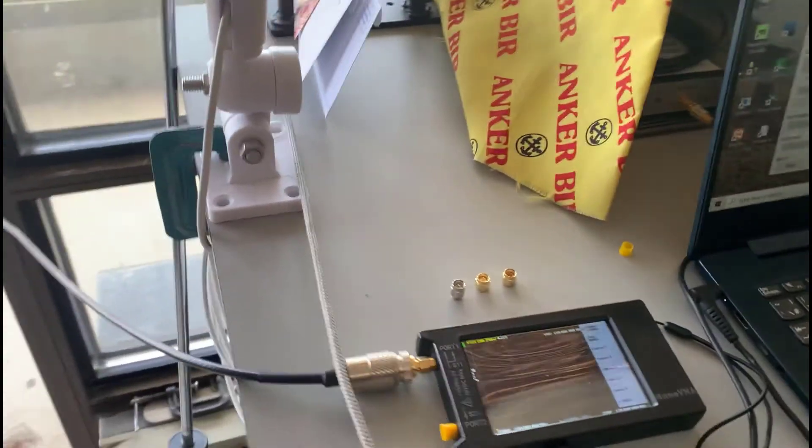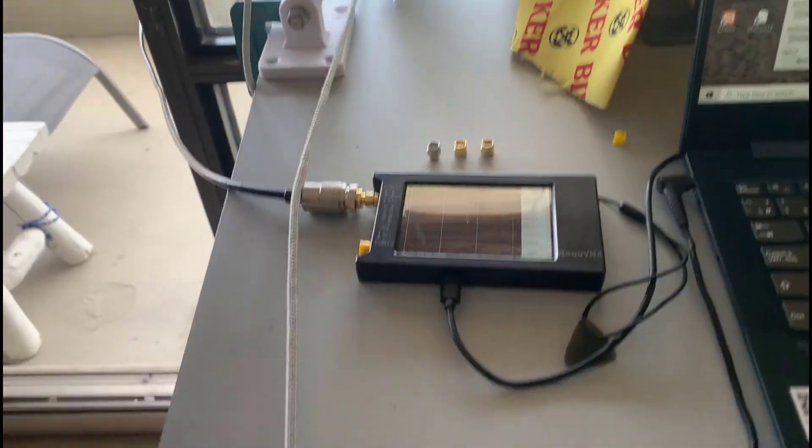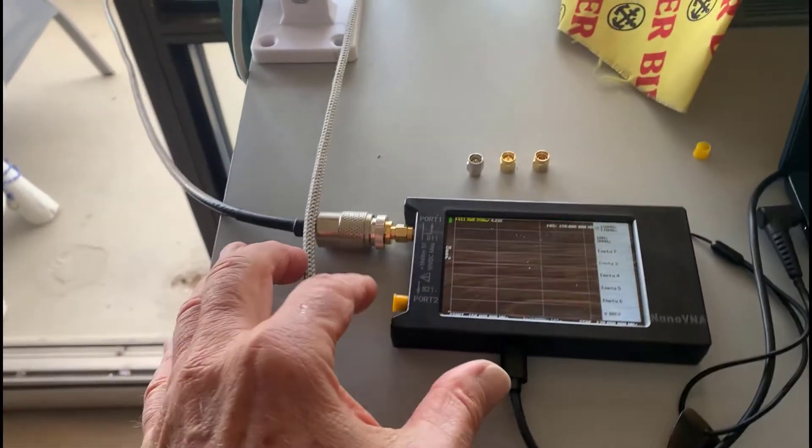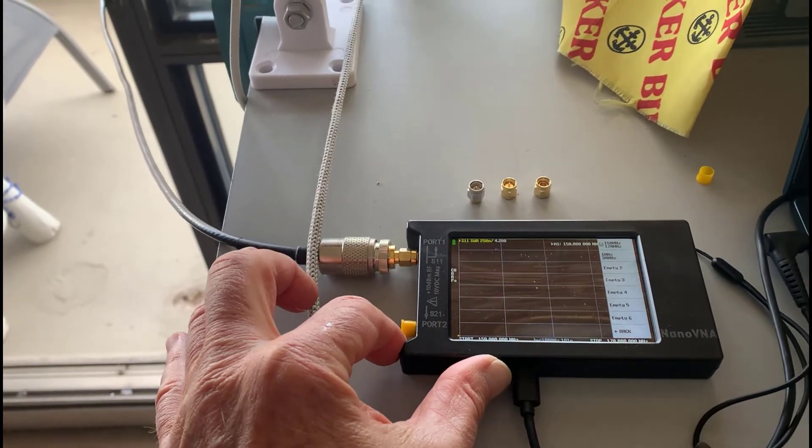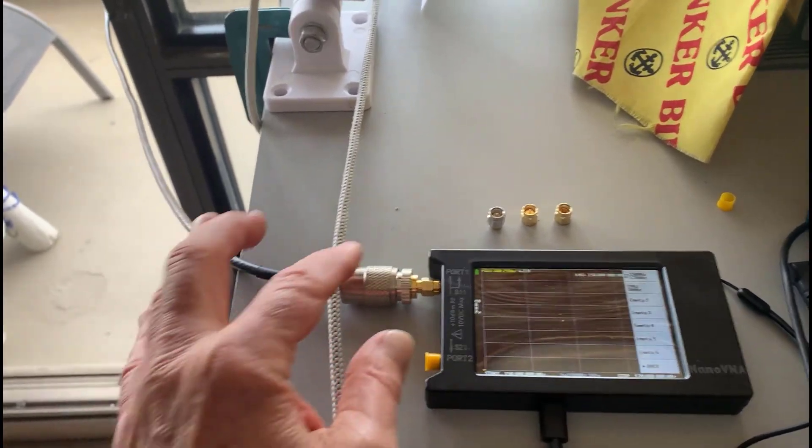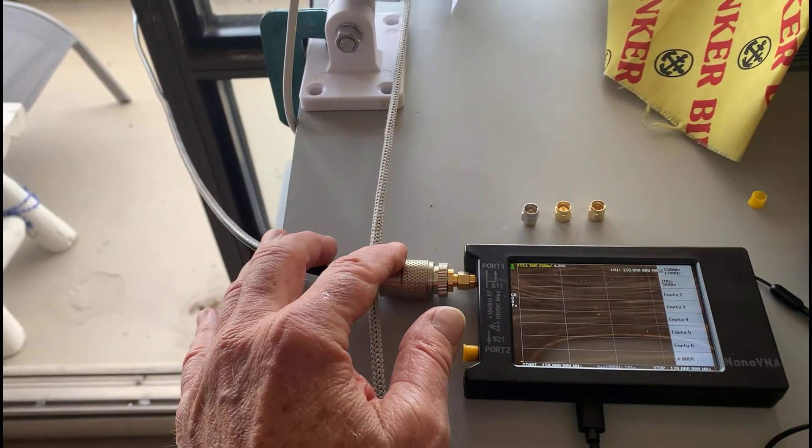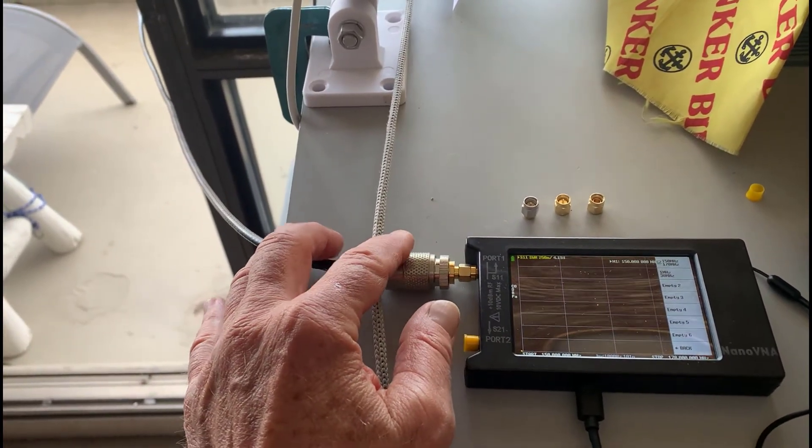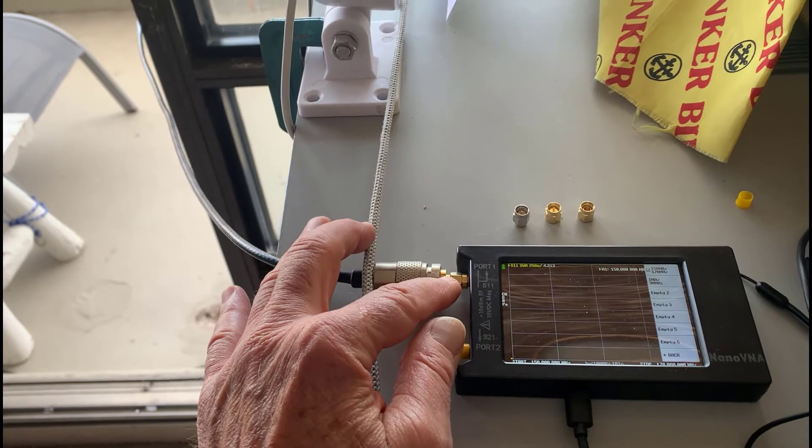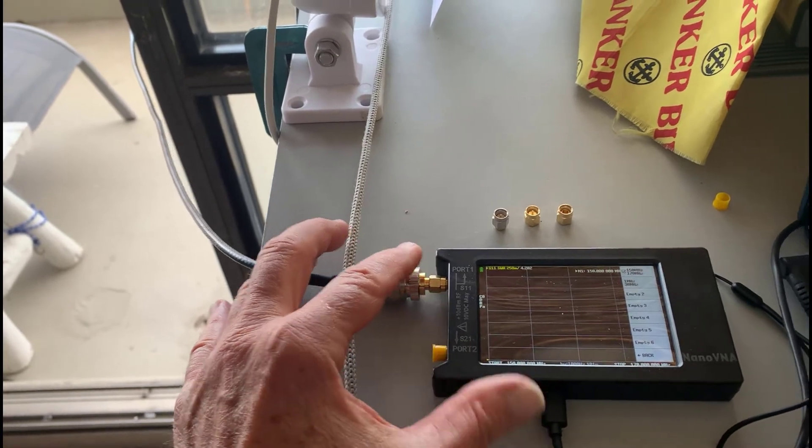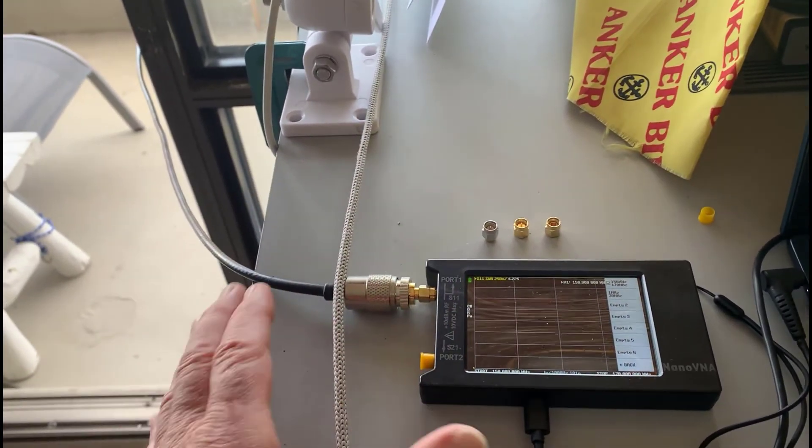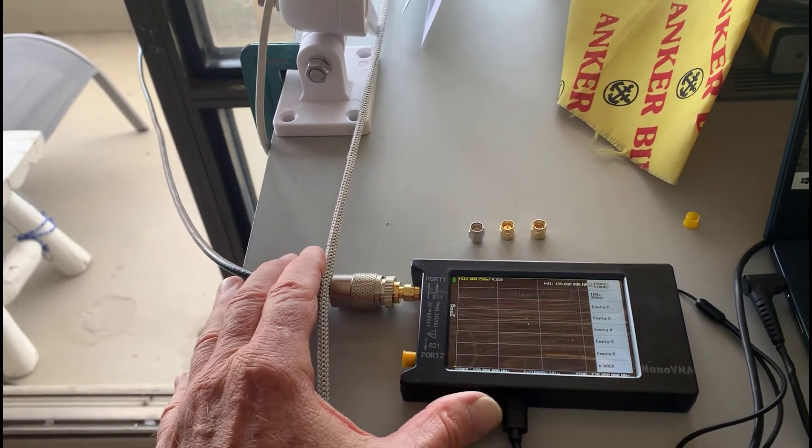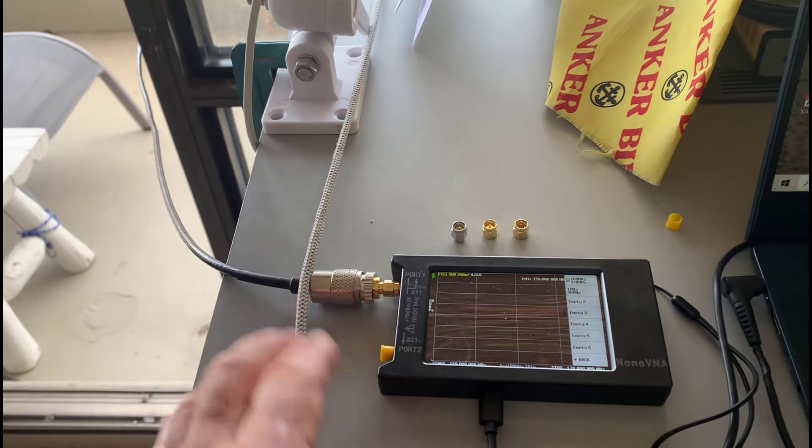So I've got the same setup as I used before. There's the Nano VNA, and I'm using a PL259 to SMA adapter to go into port one. Those are my three terminations. I've got an open, a short, and a 50 ohm load.